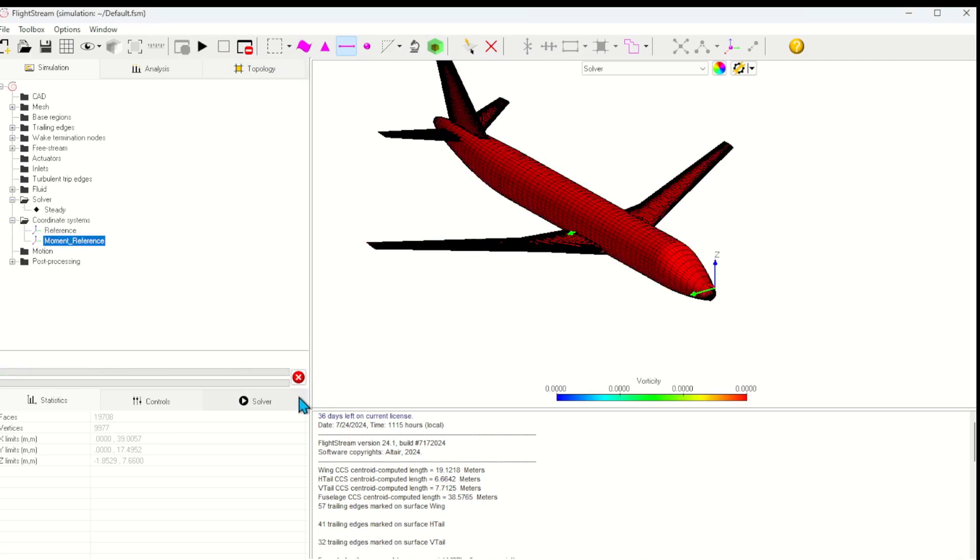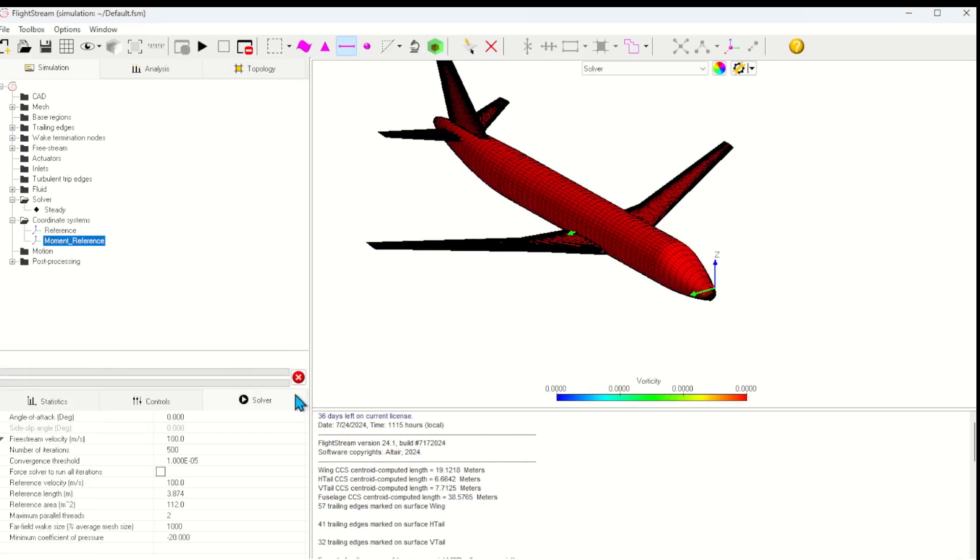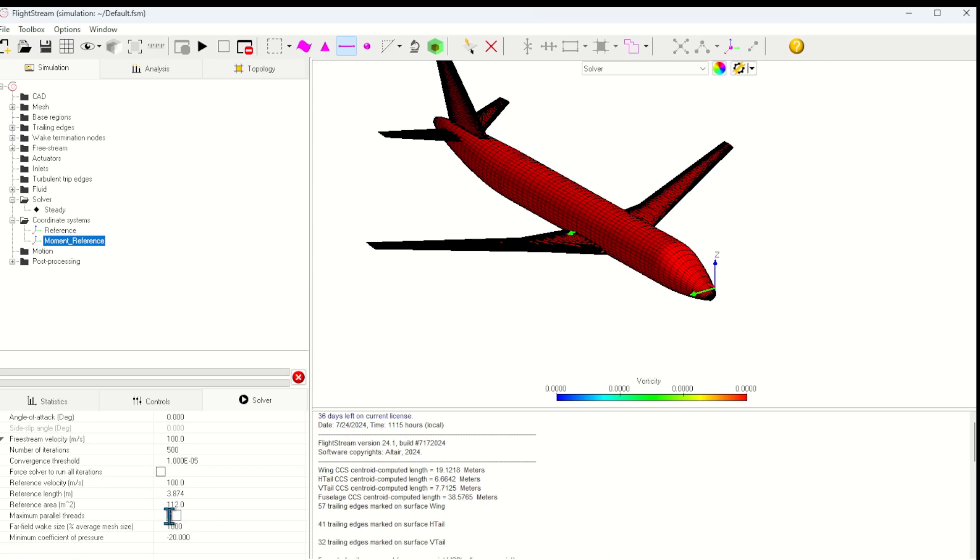Now before running the solver, I'll set up a few of these solver settings. Here we can see angle of attack, free stream velocity, and the reference velocity and length and area. It's necessary to specify these to calculate the correct aerodynamic coefficients.